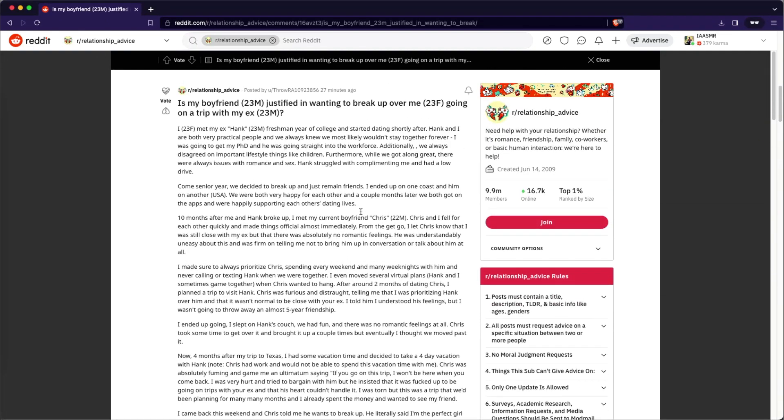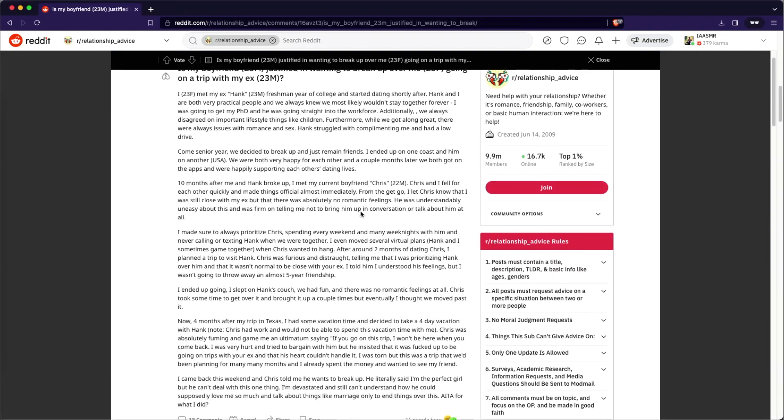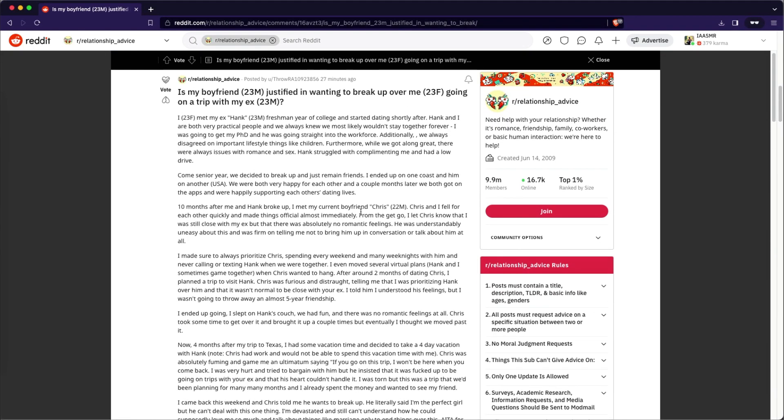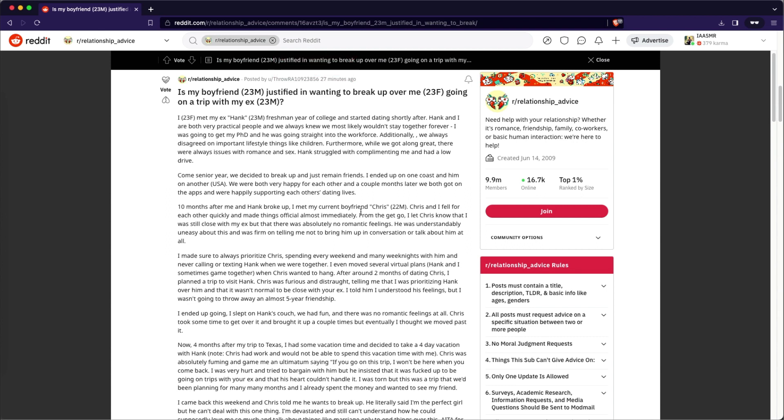Oh, boy, this one is a long one. Is my boyfriend, a 23 year old male, justified in wanting to break up with me, 23 year old female, going on a road trip with my ex, 23 year old male? A lot of 23 year olds there, right? So I, 23 year old female, met my ex, Hank, freshman year of college and started dating shortly afterwards. Hank and I are both very practical people. And we always knew we most likely wouldn't stay together forever.